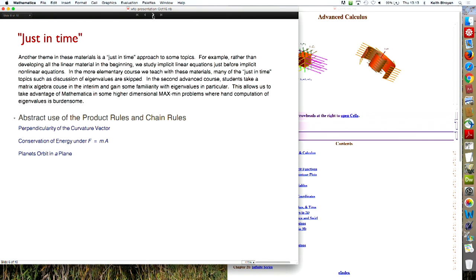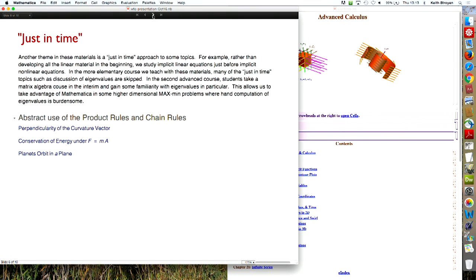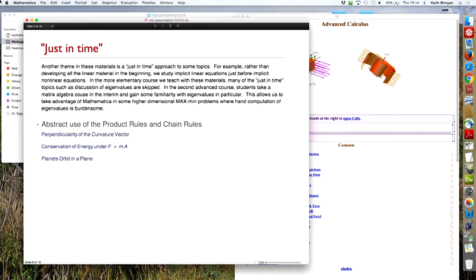So what's the role of the abstract product rule and chain rule? Are they important? Do we really need them? Later in the course, I guess I slipped. I said the abstract rules. What's important about those rules is when they're applied in an abstract way. So for example, the curvature vector is perpendicular to the curve. And that's a consequence, believe it or not, of the dot product rule. And here it is in the text.